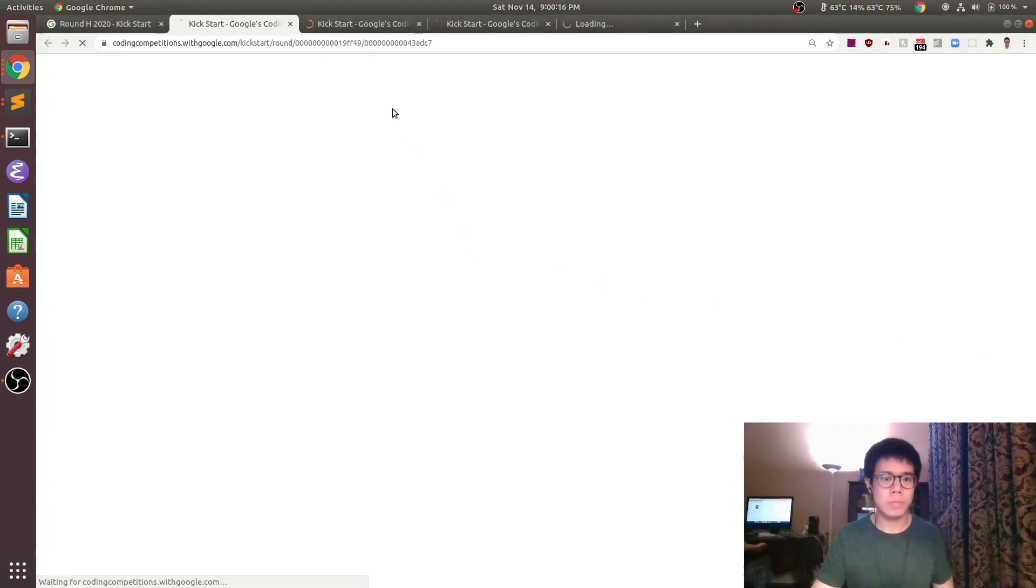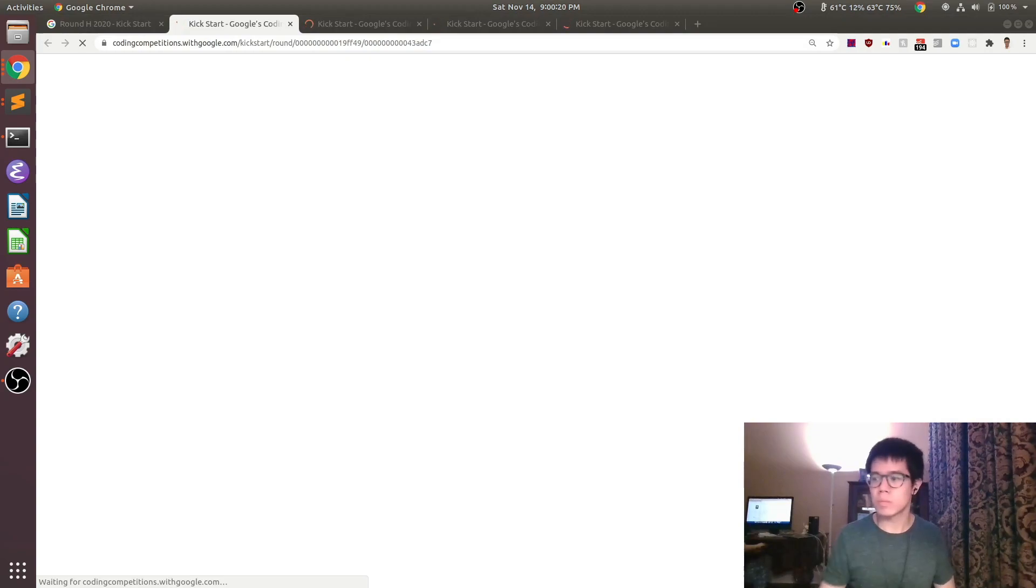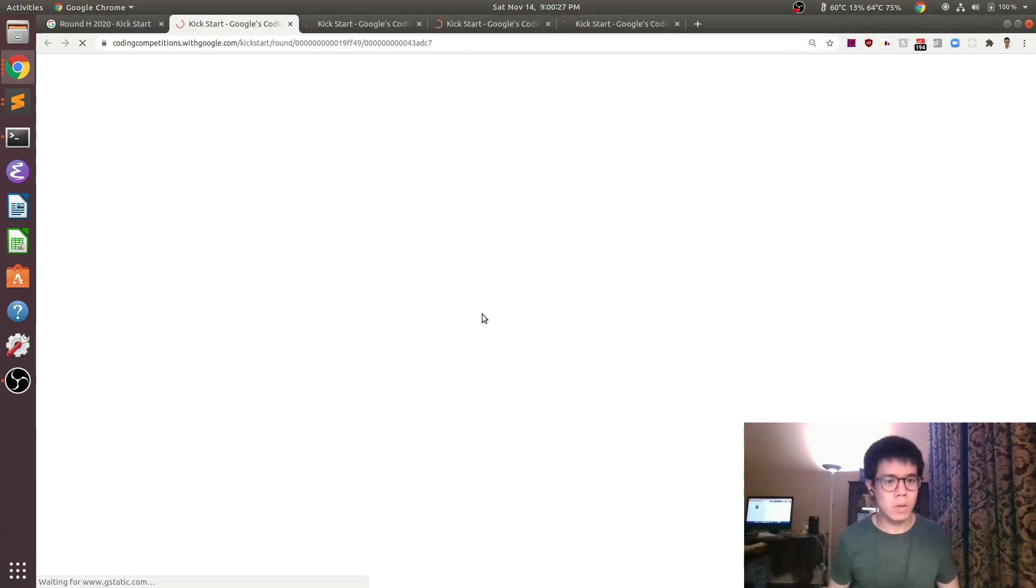Hey everyone, this is Google Kickstart Round H 2020. This is the last kickstart round of 2020, but this is actually my first kickstart round personally. So we'll give it a shot and see how it goes.